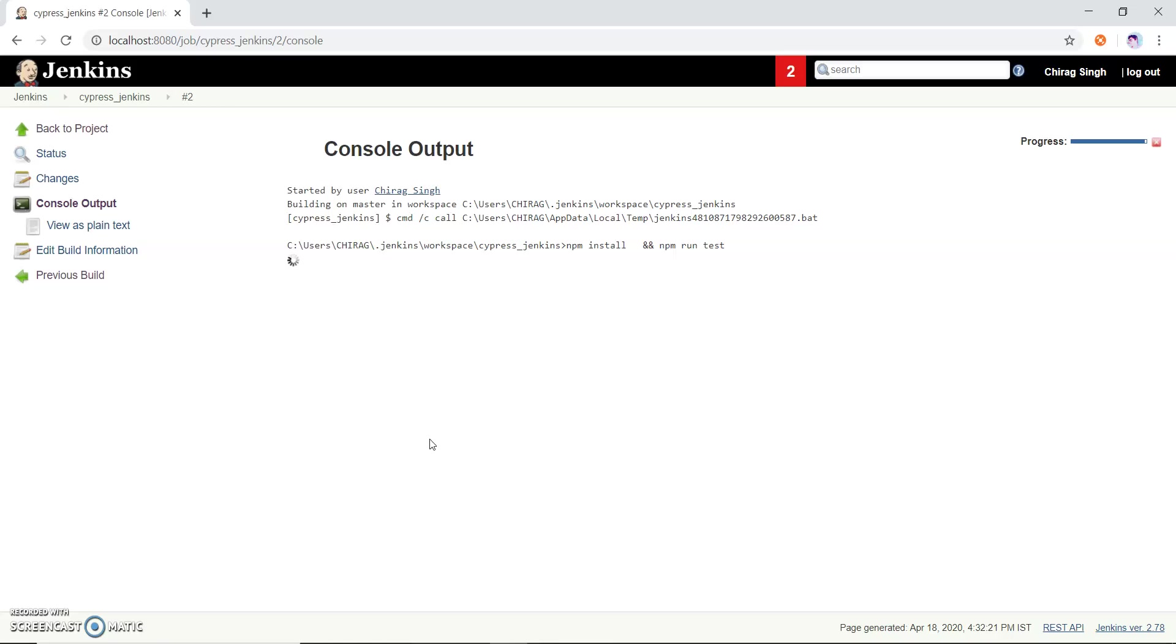Meanwhile, if it takes some time I just pause this video. When this dependency has been installed then I will resume this video.